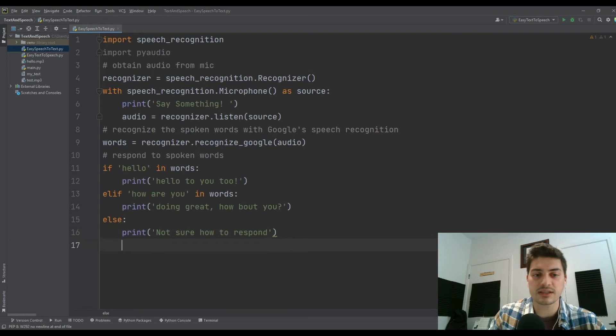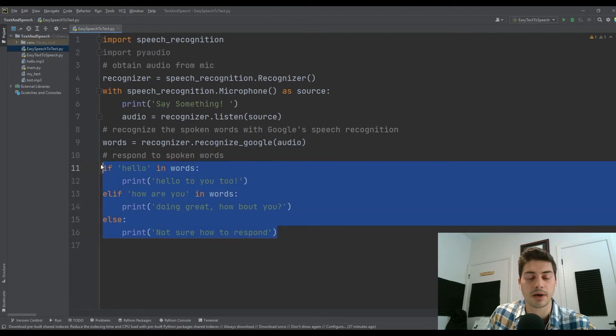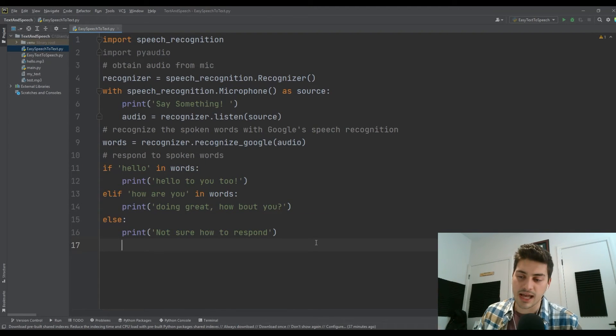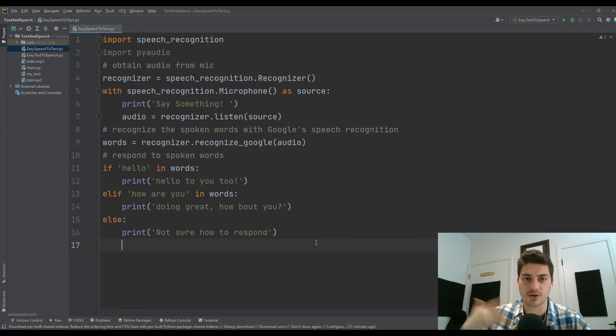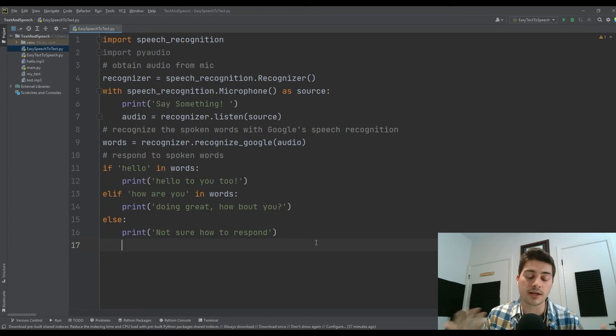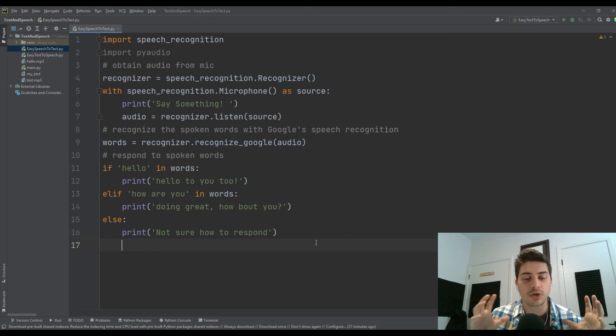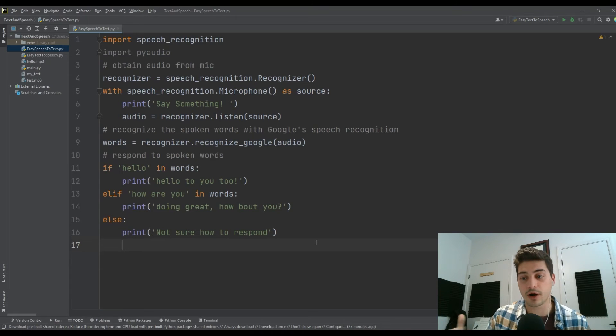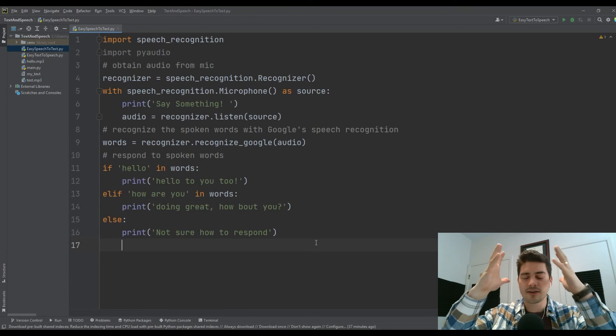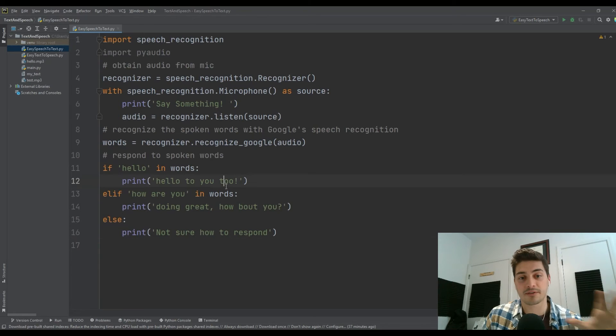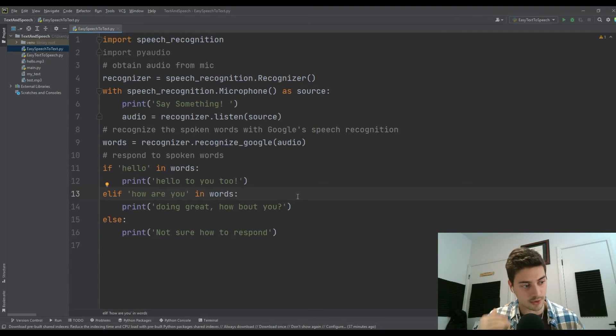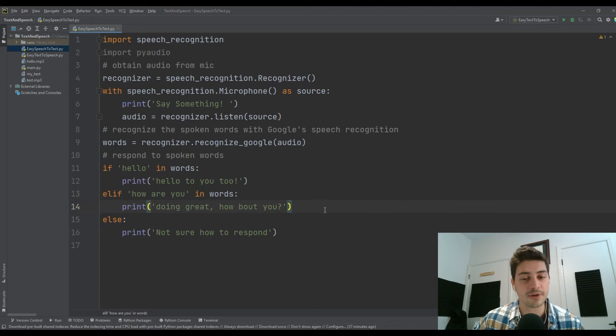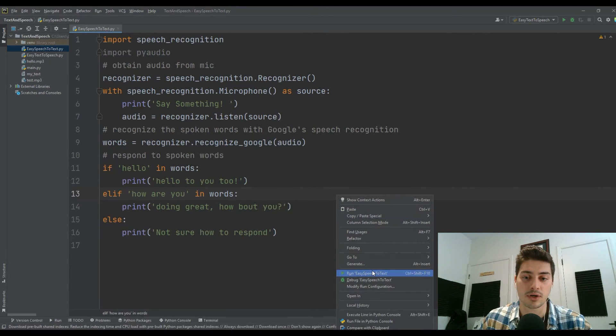Obviously, these are some pretty basic scenarios. But really, the only limitation to how you use this software is your own creativity and what your actual application is. You can picture the Amazon, iPhone, or Google libraries that parse your speech. They must have massive catalogs of different if conditionals to check what you said and what you should do based off of that. But for now, let's go ahead and run this and see if it works.